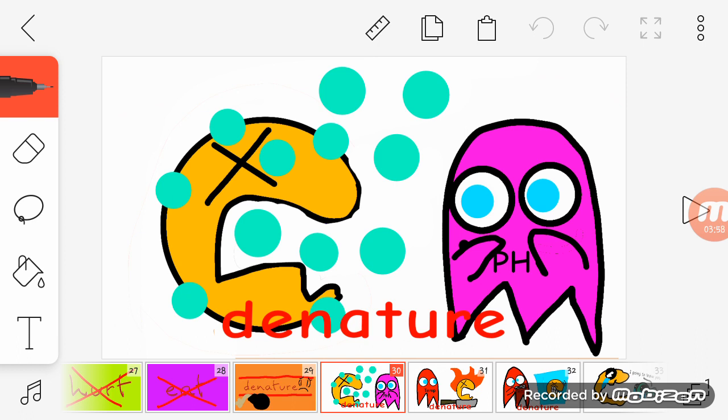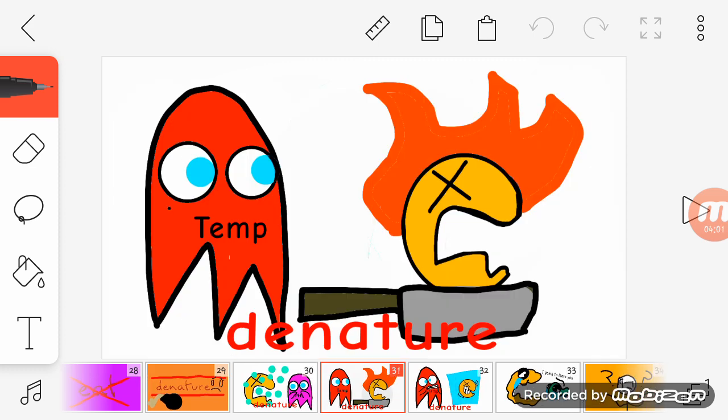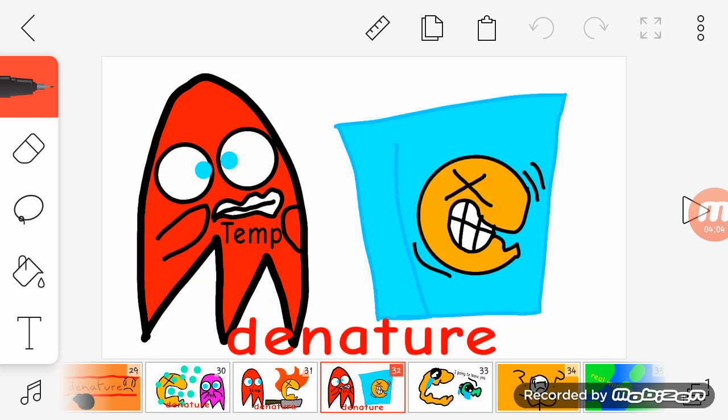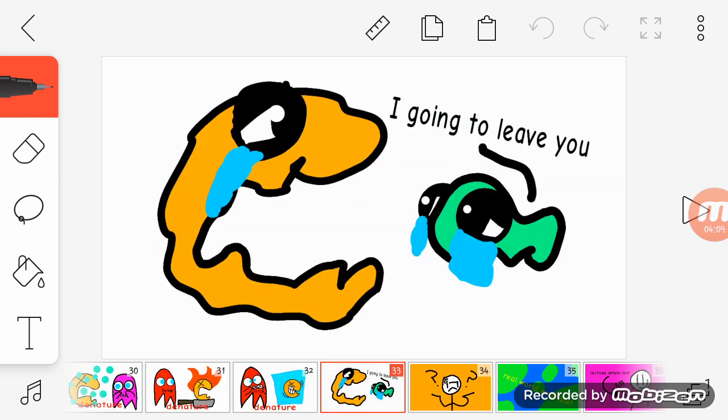First off, denaturation means like its shape is no more suitable for the substrate. Yeah, it quits. Oh, poor enzyme. Yeah, it's lonely, it's finished.